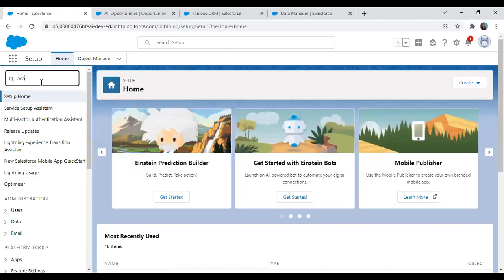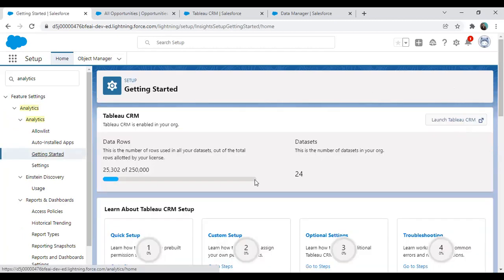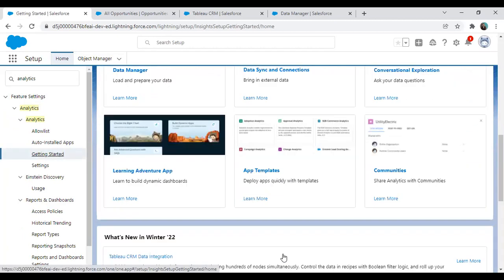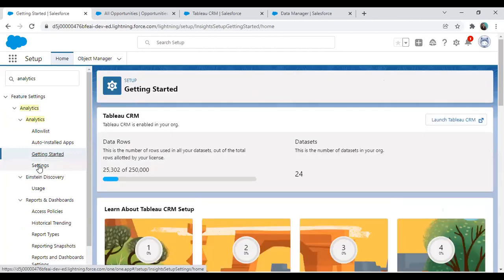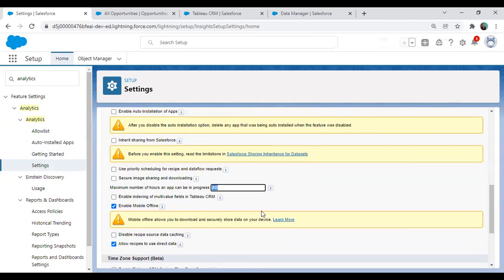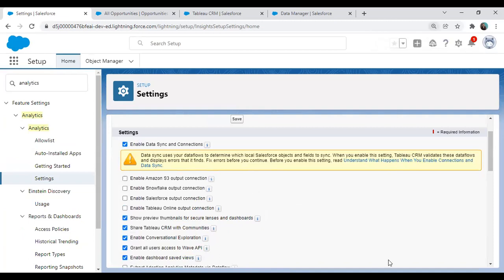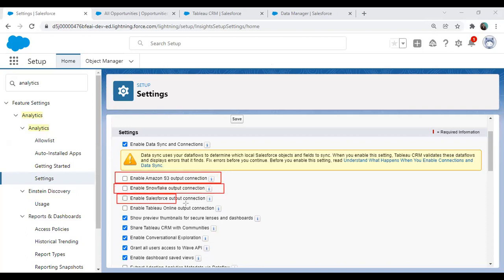We'll get back to our Salesforce environment. In the Salesforce environment, search for Analytics. With the help of Getting Started, we can enable or disable Tableau CRM. But this is not what we are looking for — we are talking about the connector. So I click on Settings. When you click on Settings, you will find the connectors available. As you can see, we have various connectors — for those working with Amazon Web Services, there is an AWS option.